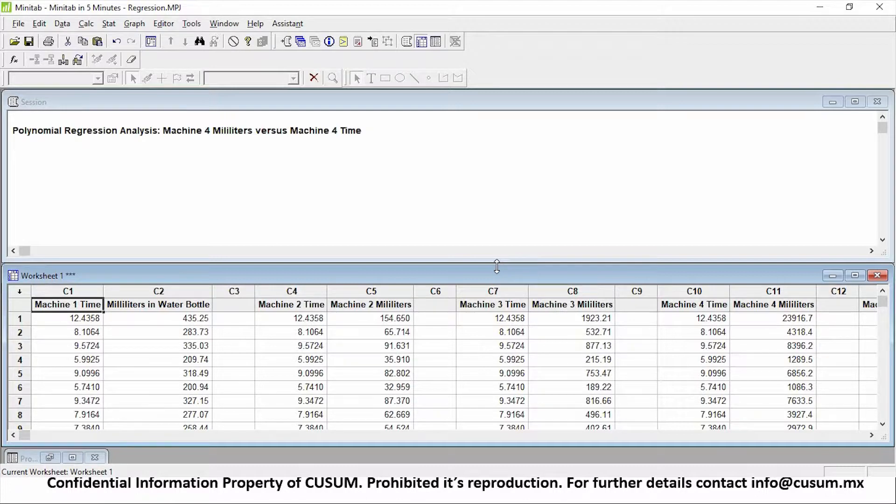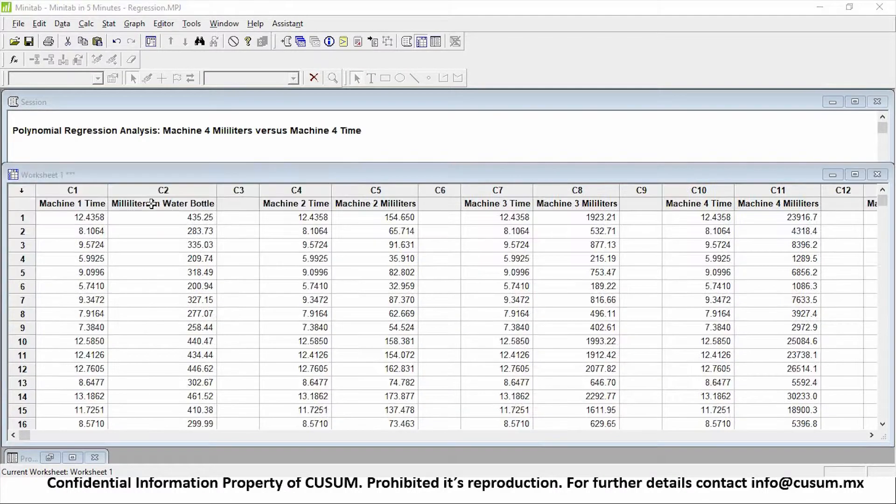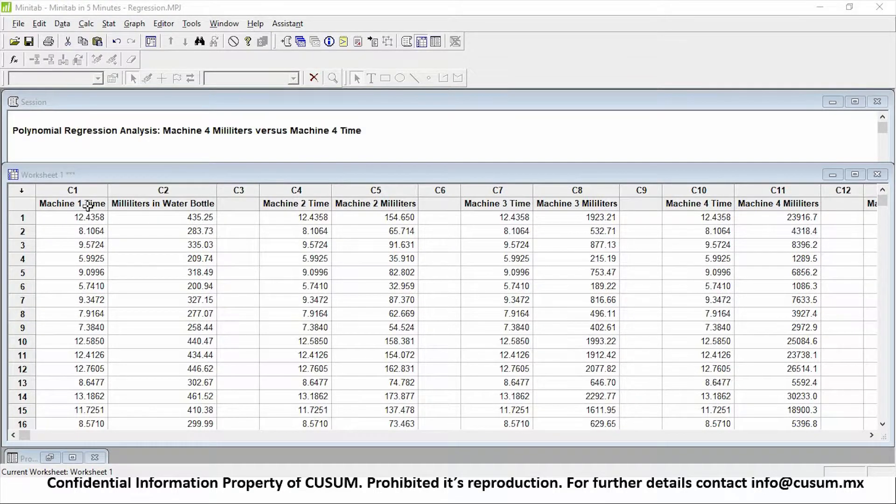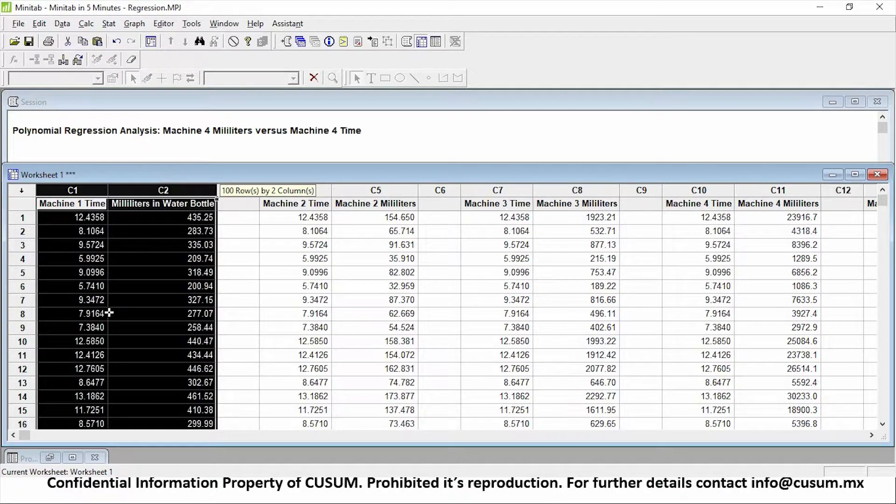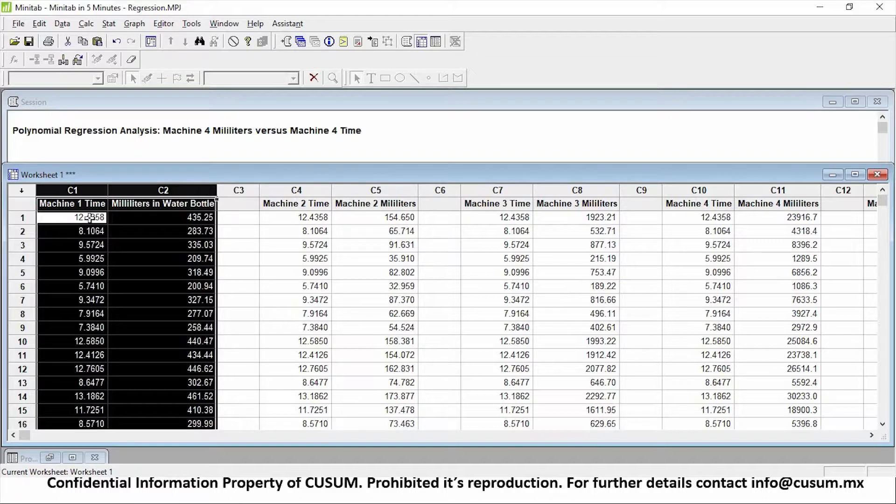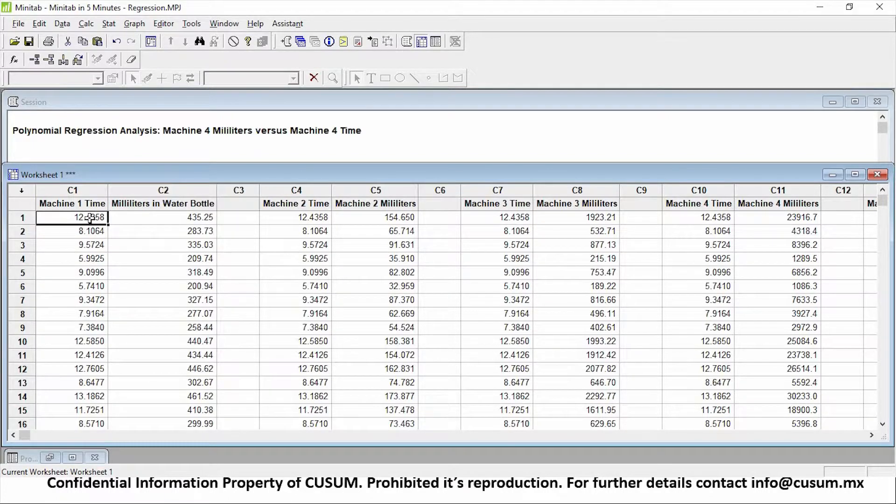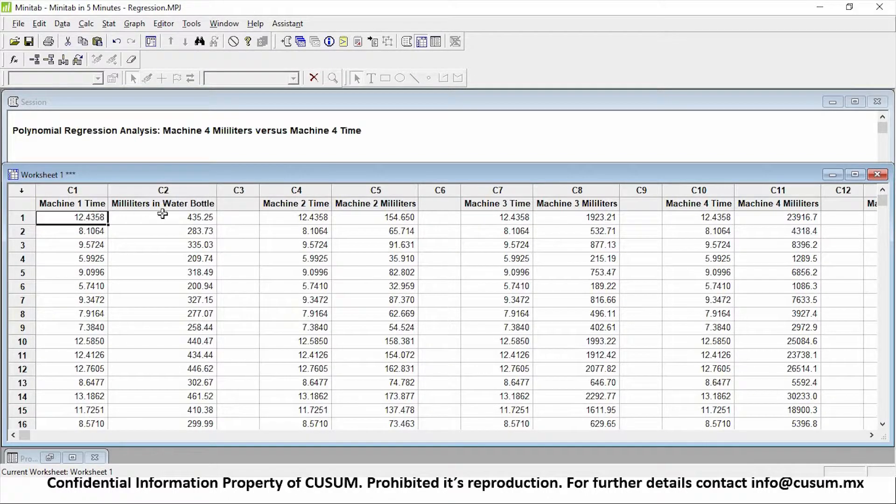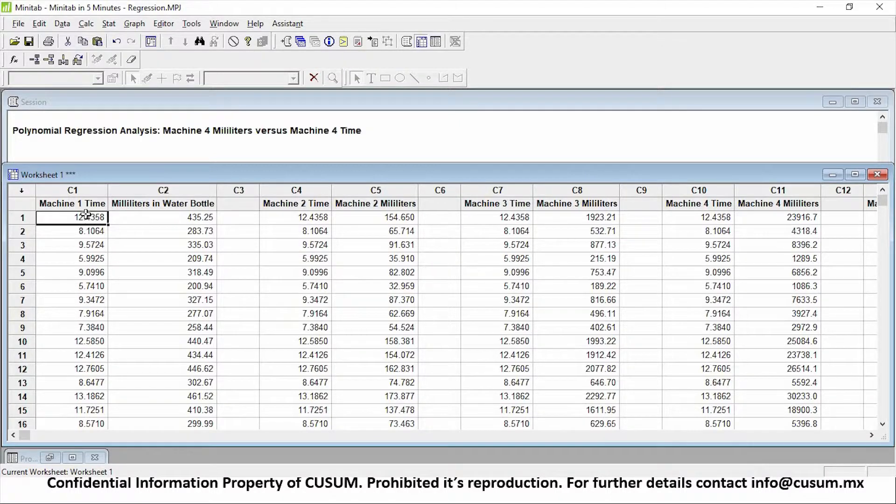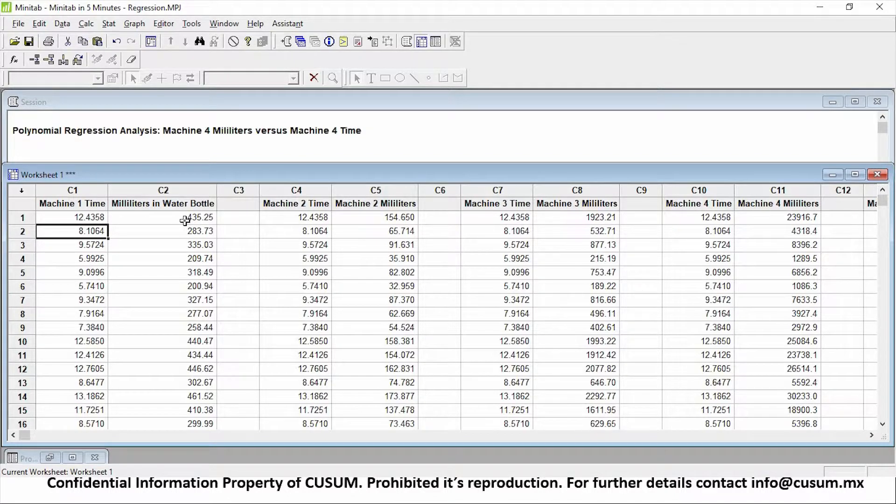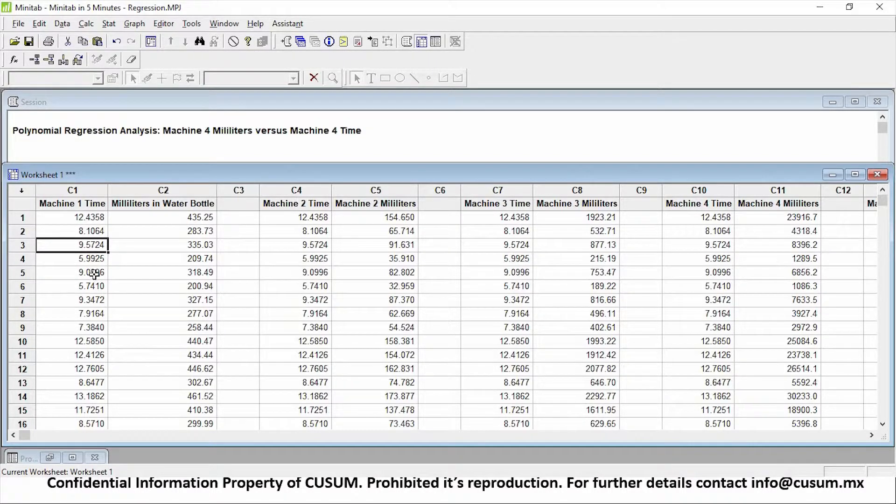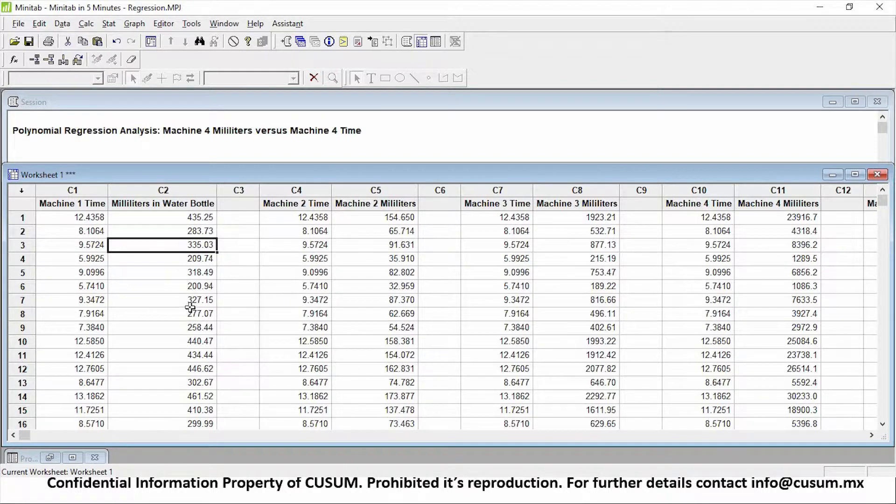Regression is an analysis executed that allows you to know the relationship between two different factors or variables. As you can see right here in our Minitab worksheet, we have machine number one time and millimeters in water bottle. So what we're analyzing is what is the water flow from my machine number one into my water bottle. If I put my water bottle in machine number one for 12 seconds, I'll have around 435 millimeters. If I put it for 8 seconds, I'll have around 283. So we want to know how constant the machine is and if there is a relationship between how much time I put my water bottle inside the machine and how much water I get out.